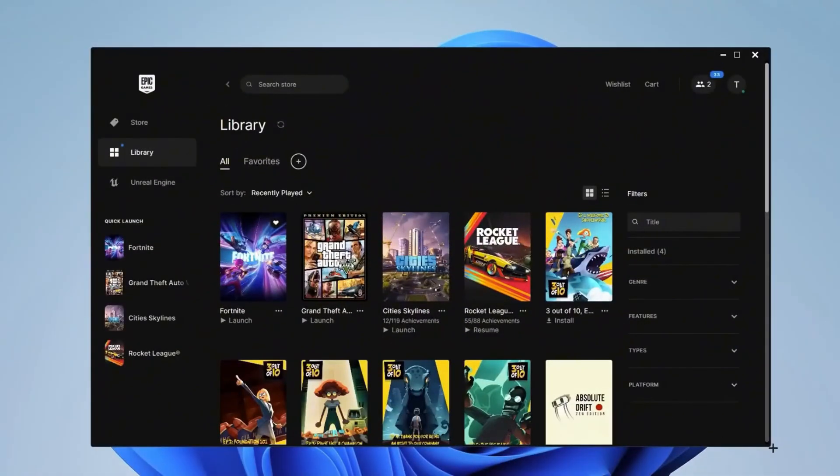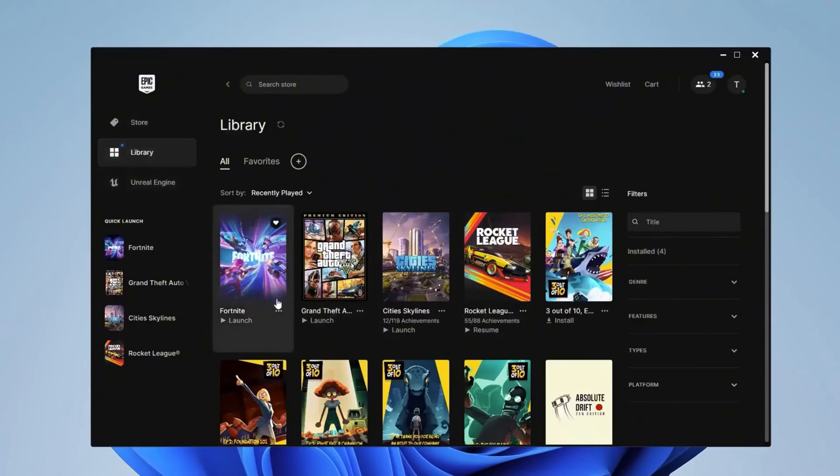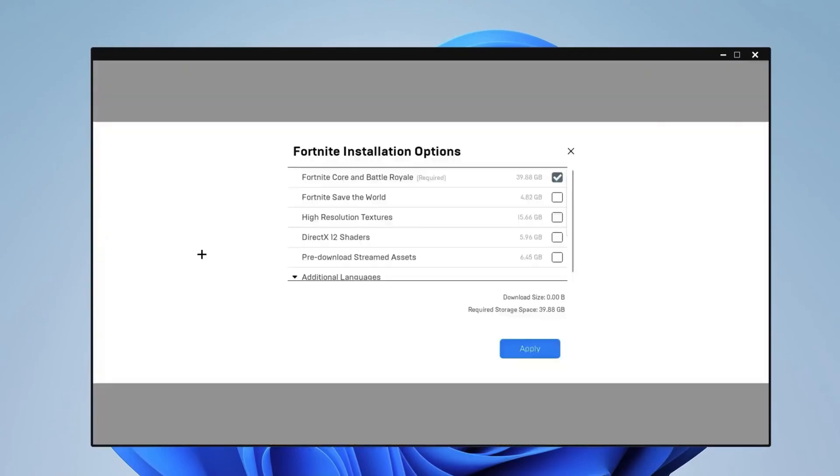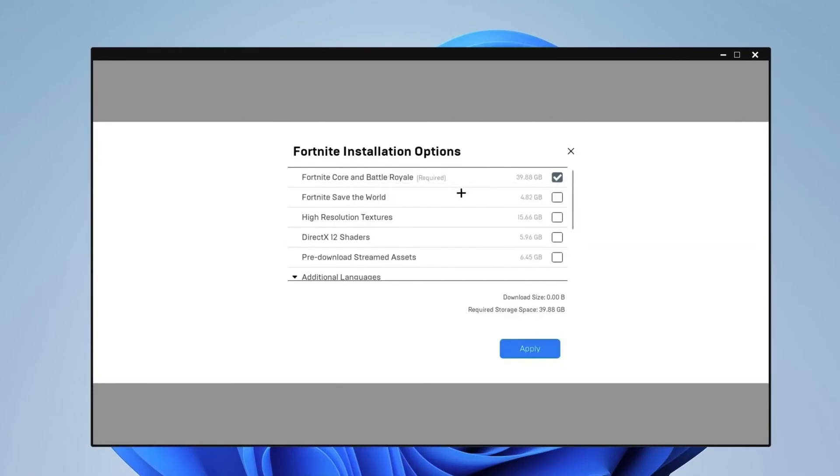In the next setting, you want to open the Epic Games Launcher. As you can see, we're here in library. Once you're in library, you want to go into these three dots beside Fortnite and then you want to go into options. As you can see, we have Fortnite Core and Battle Royale, which is something that is required.